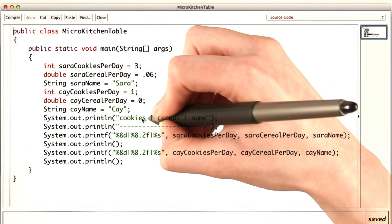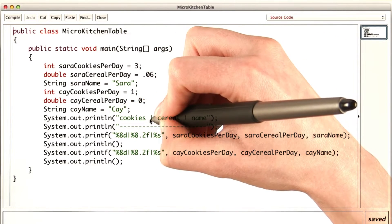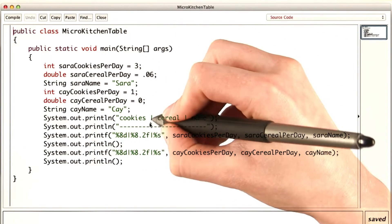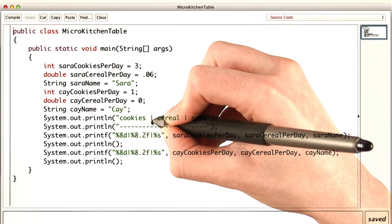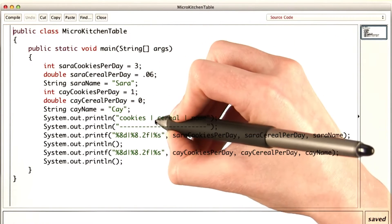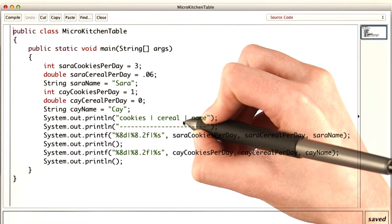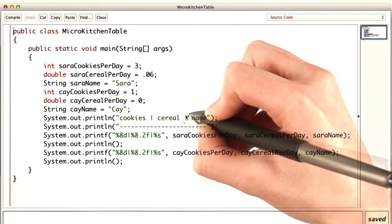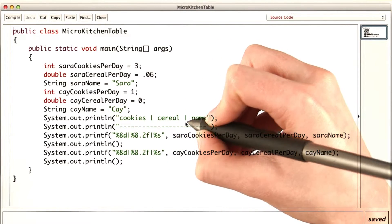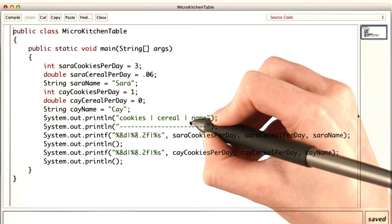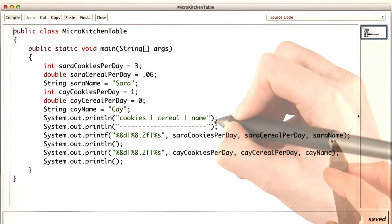We want 8 spaces with the number of cookies, followed by a vertical bar, followed by 8 spaces with the number of boxes of cereal, followed by another bar, followed by the name.